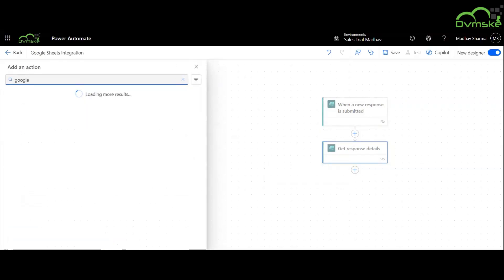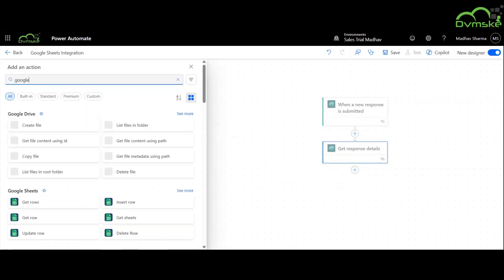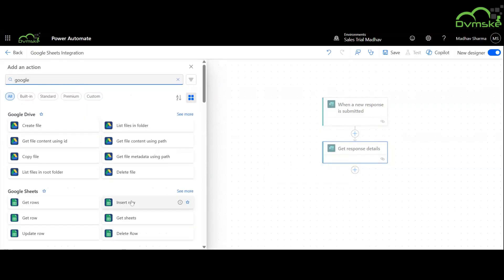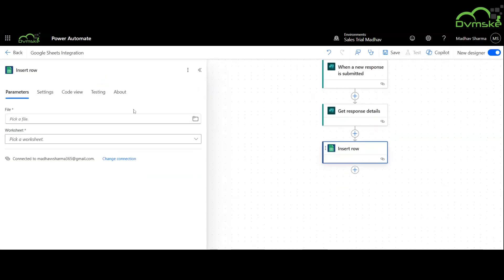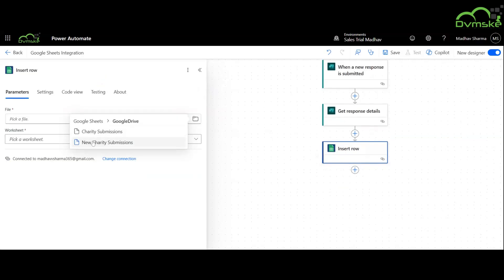Now we will search for Google and use insert row action. The file name is New Charity Submissions and the worksheet is Sheet1.